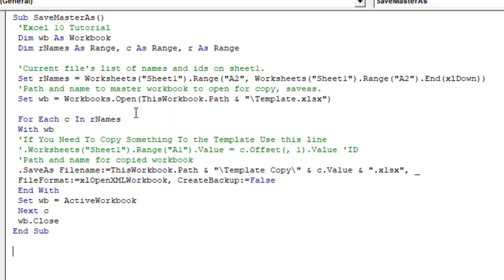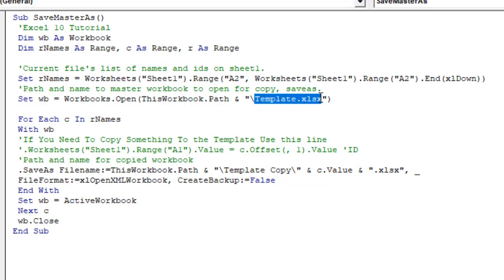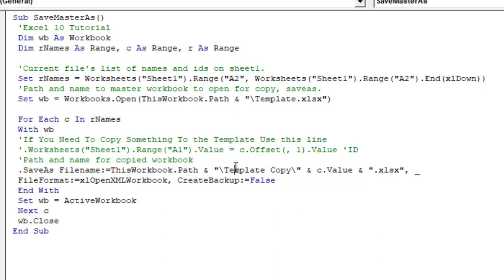Okay, so take a look at here. In this line, we have this name Template.xlsx. This is our template file, okay? It should be named Template.xlsx, or you can rename it according to your template name. And now take a look at this line here. Template Copy. This is the folder where our template is going to be pasted.